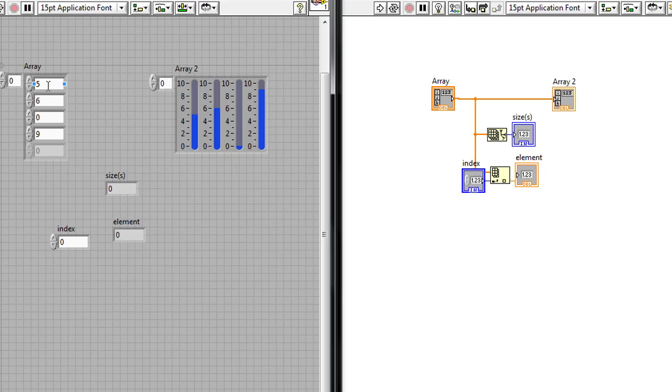So this is really the fourth element inside the array but arrays are zero indexed and so the index that I'm going to put in is going to be zero one two three so I'm going to change this index number to three.